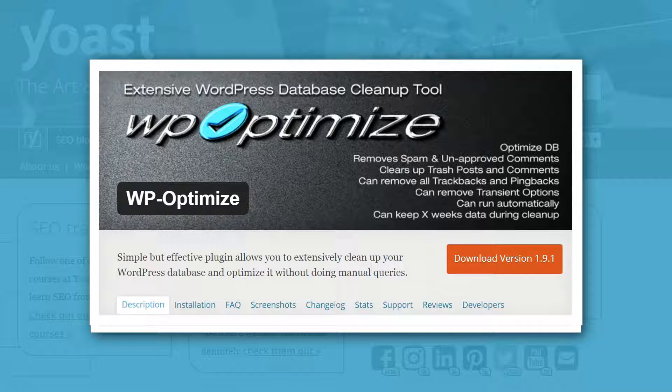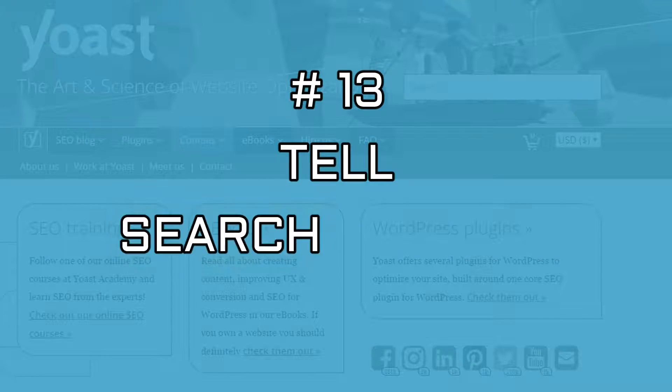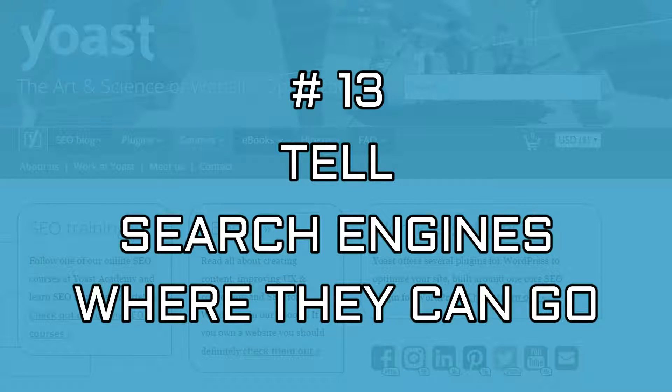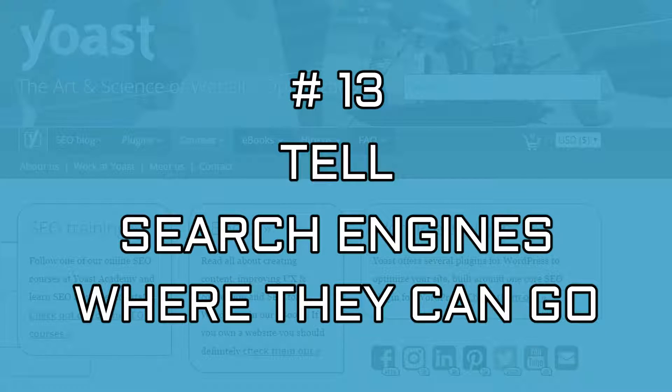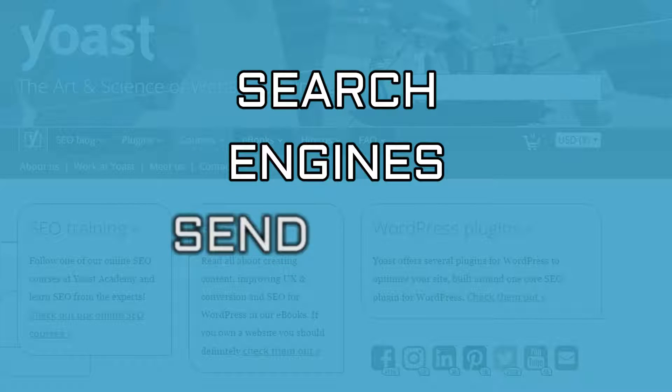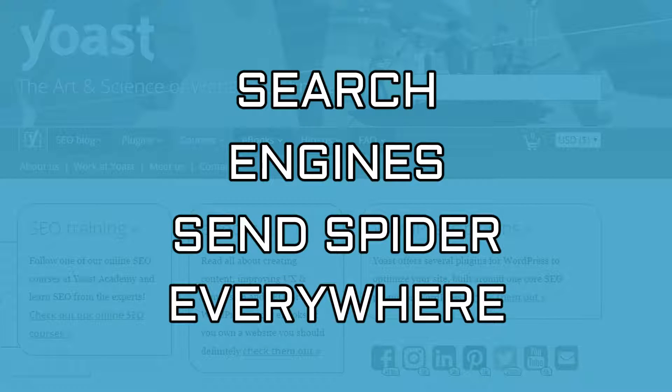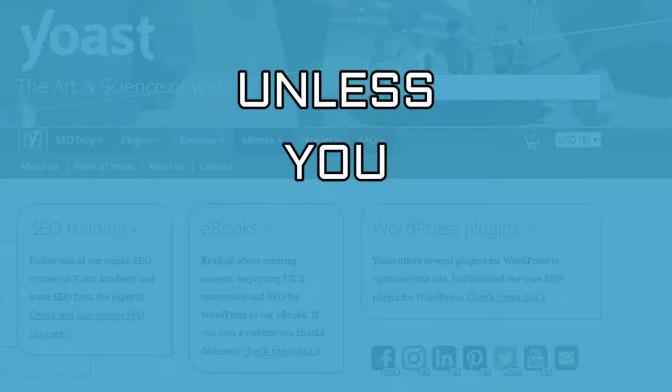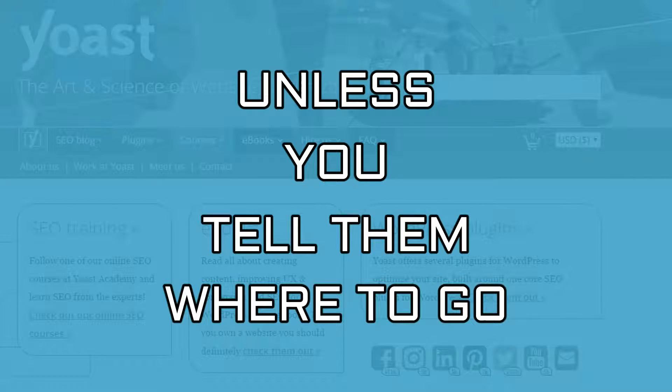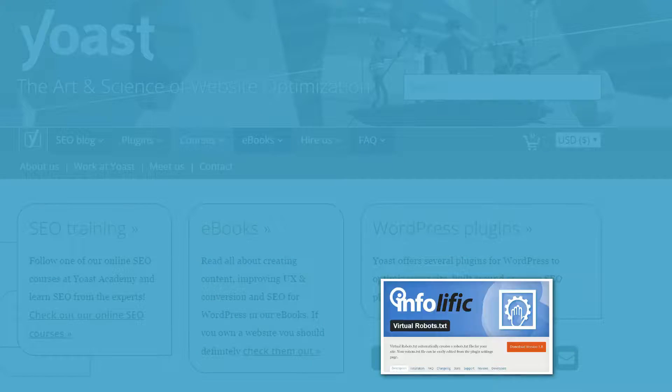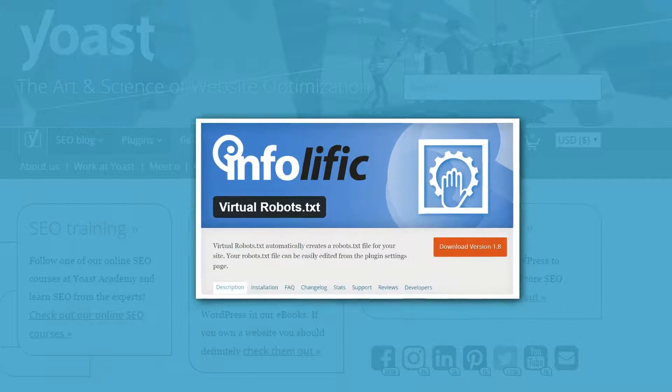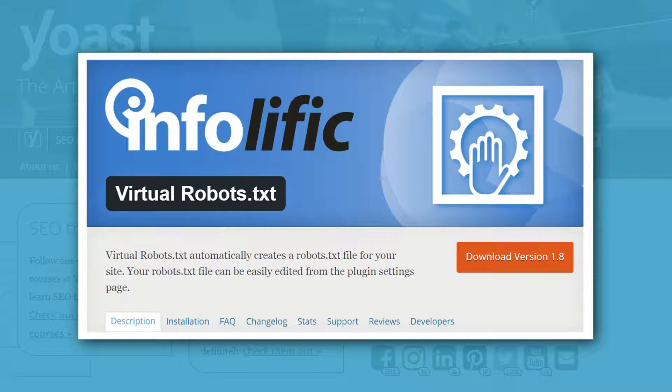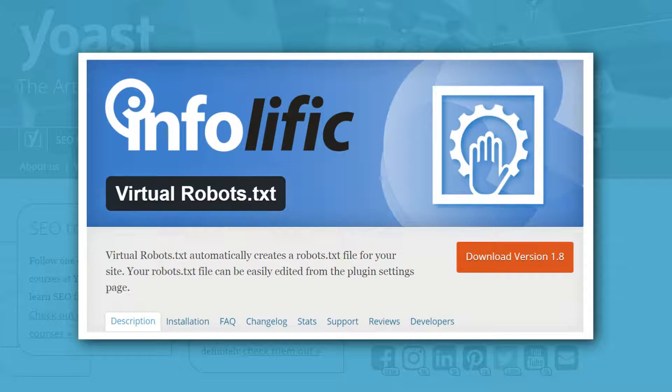Now for the final step: just tell search engines where they can go. Unless you put some restrictions in place, search engines will send their spiders through all of your pages for indexing. This is silly. You don't need them in your admin area or in your CSS file. So you can create a robots.txt file that directs them properly. Install this plugin to create that file, then upload it to your root folder.